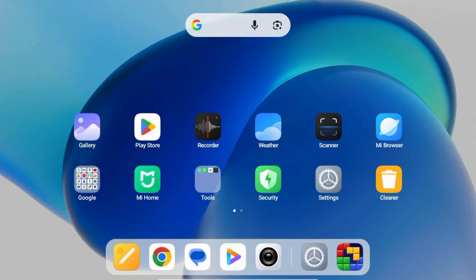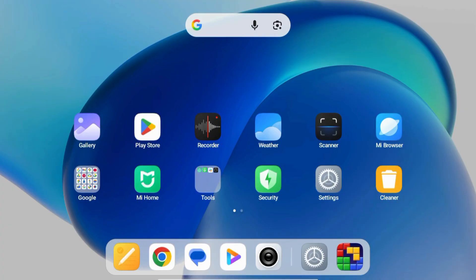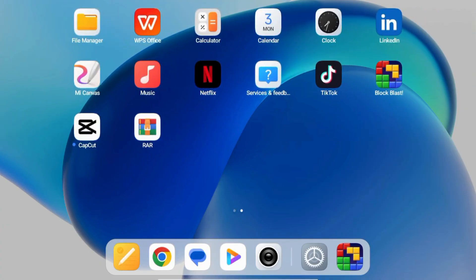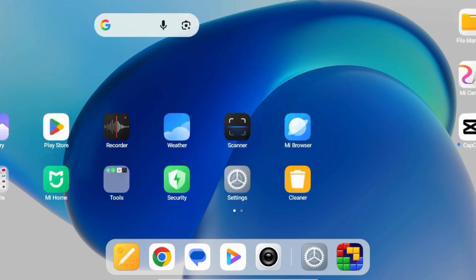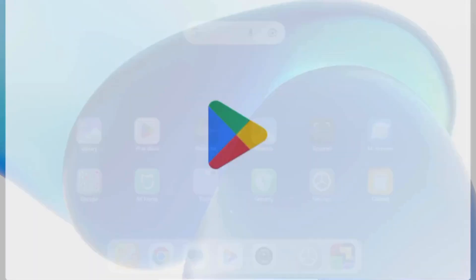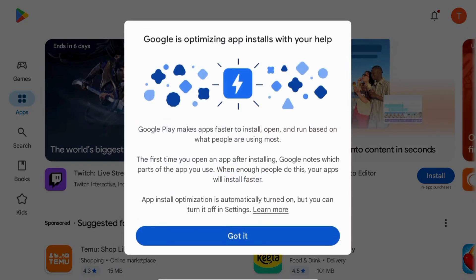Hey everyone, in this tutorial I'll show you how to safely use the downloader app to install Kodi on your Android device or tablet. At the end, I'll also show you how to use IPVanish VPN to protect your online privacy while streaming. Let's get started. First, open the Google Play Store and search for downloader.